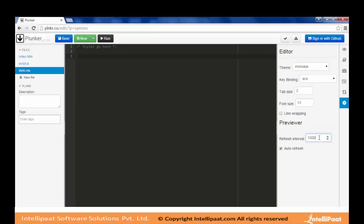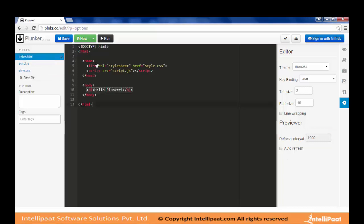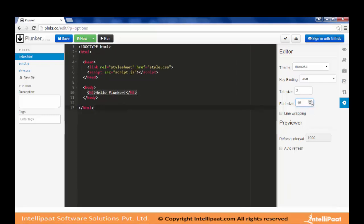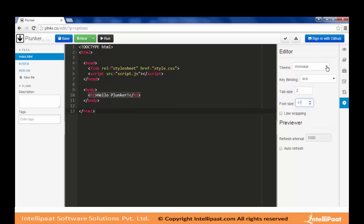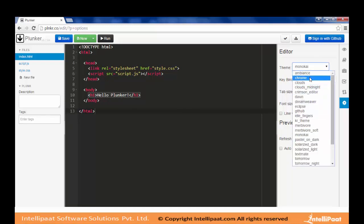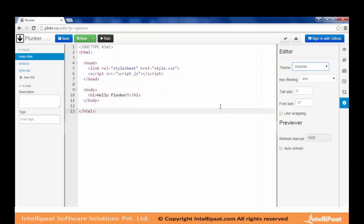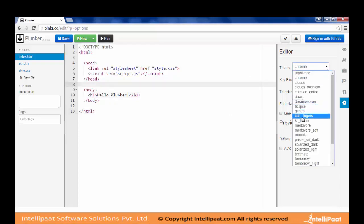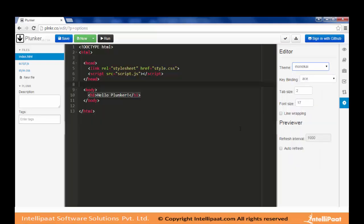You can specify the interval at which you want to refresh the output window. You can also adjust the font size and change the editor theme — for example, switching to Chrome theme and back to Monokai. So those are the three sections available in Plunker.